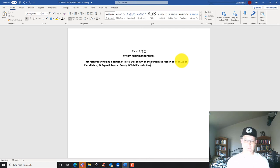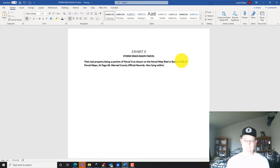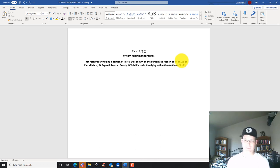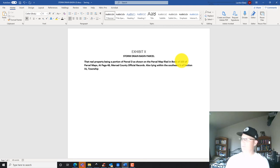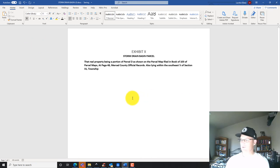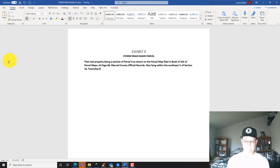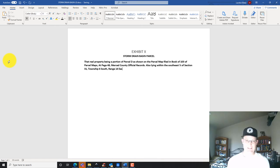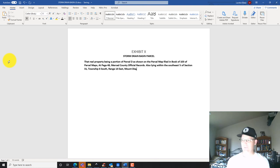Lying within the southeast one quarter of section 31, township 6 south, range 14 east, Mount Diablo baseline and meridian.